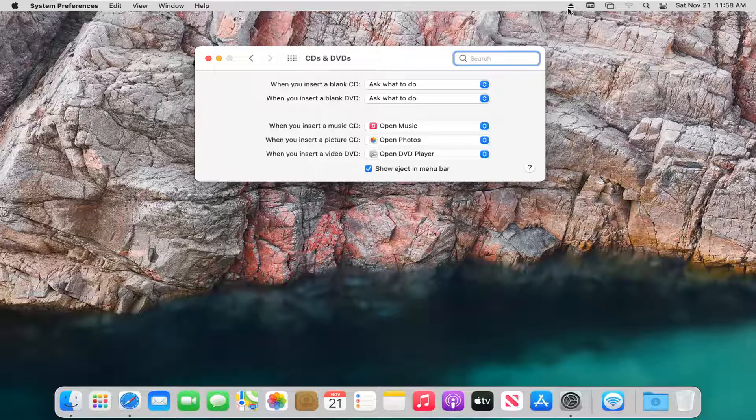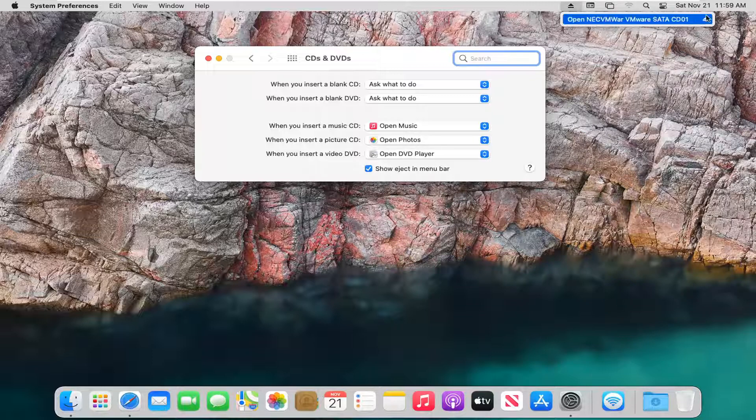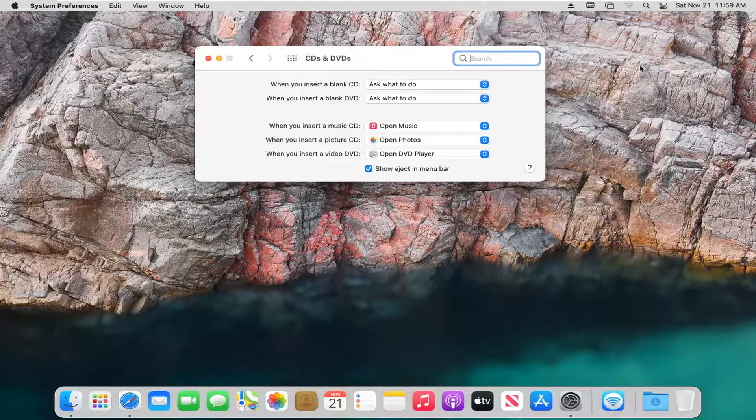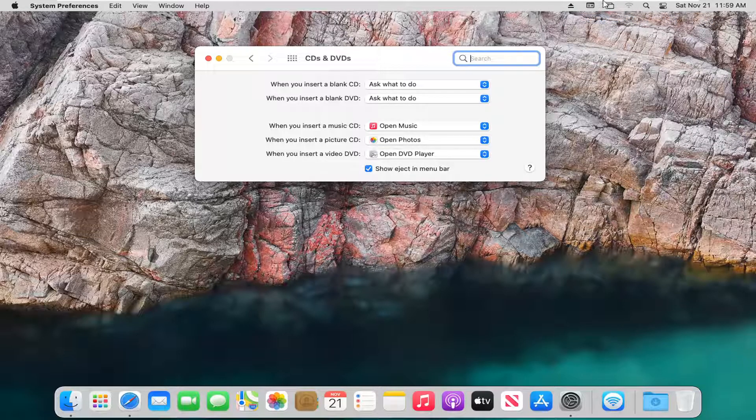And now you see there's a little eject button up here in the menu. If you left click on that, you see there's a little upward arrow. If you left click on that, you'll eject the disc from your DVD drive.